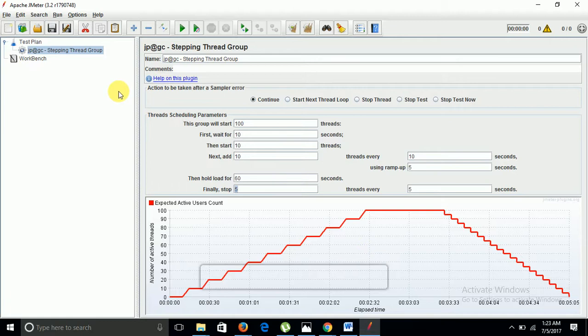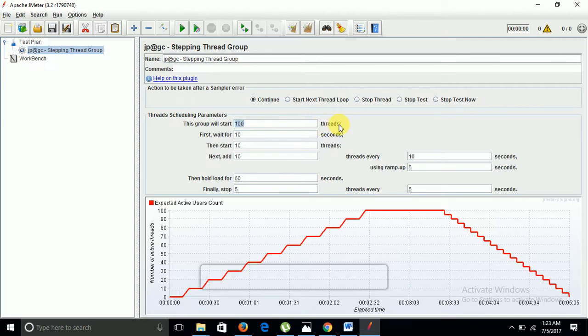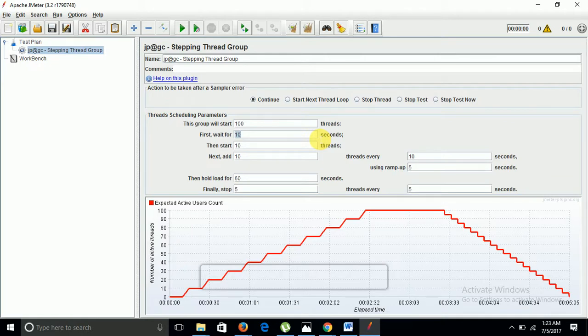You must have seen how it is different from the normal thread group where there is no need to define the iterations here. The parameters that we define are pretty clear and pretty easy to understand, where we are defining the wait time, load time, and constant load time. It is very helpful when you want to put some load constantly on your site and to get the stretching point of your site.